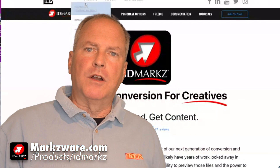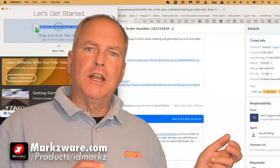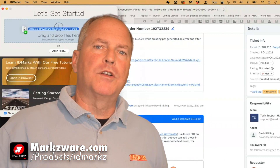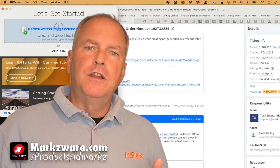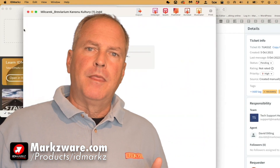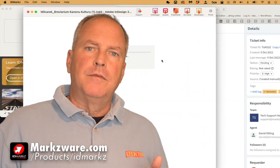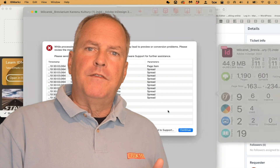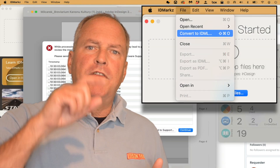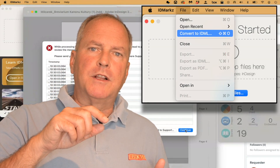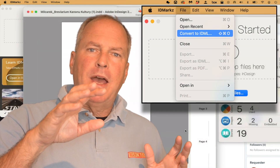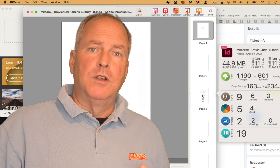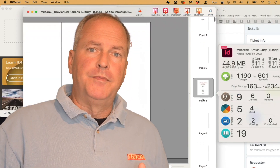After downloading IDMarkz, you just drag and drop the InDesign file onto the IDMarkz interface. Tech note: if that's not working, go to File, Convert to IDML Directly. That bypasses the preview, and will often convert your file.